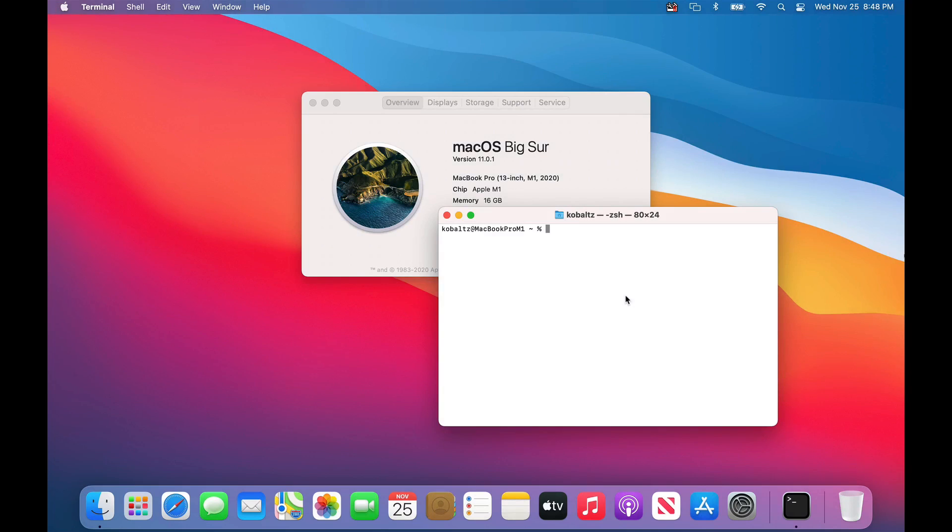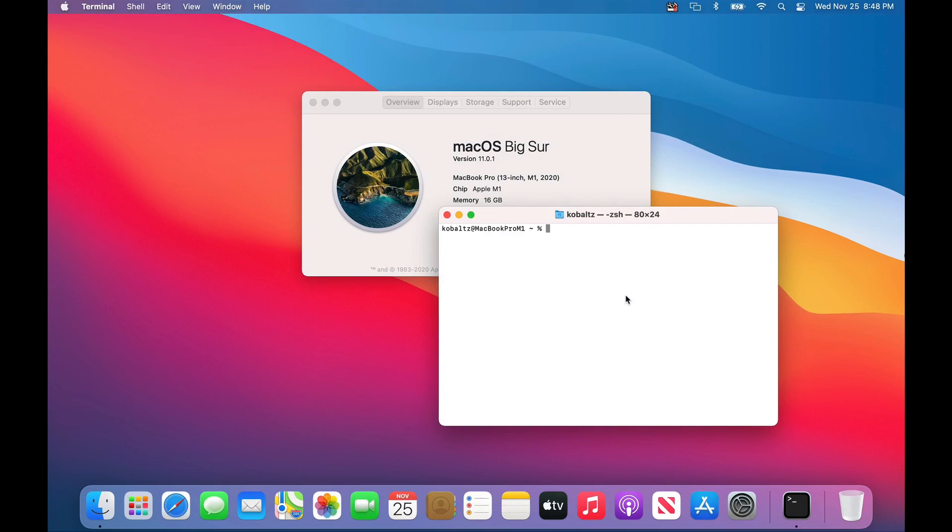In this special episode, we're going to have a look at macOS Big Sur on the Apple M1 chip. There's going to be a lot of nuances with this because the chip architecture is the Apple M1. It is no longer an Intel or AMD processor.